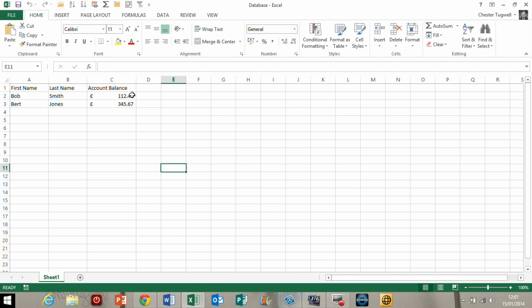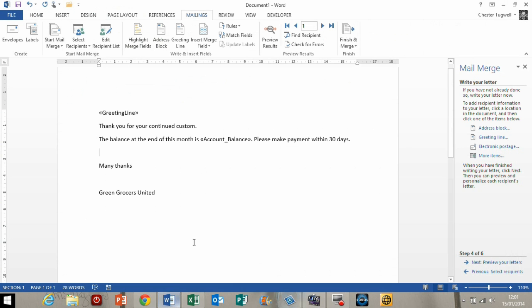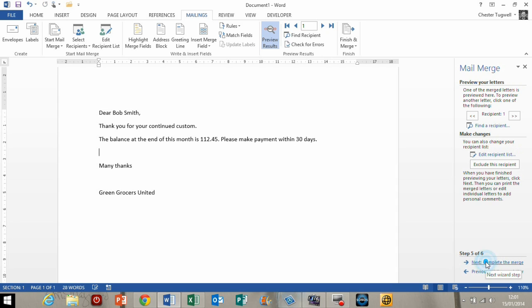Now one thing to note is that I have actually formatted the account balance field with the currency format within my Excel database. But if I was to preview my letters within my Word document, you can see that there is no currency format on this account balance field. Fairly annoying. So how do we get around that?